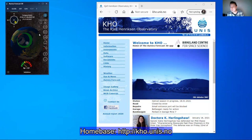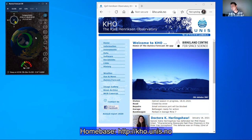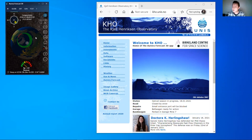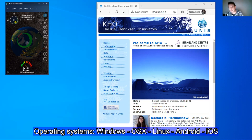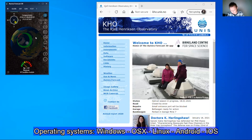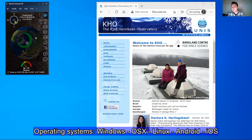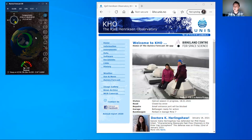First of all, thank you for installing the app. I hope you can use it as a tool to track down the Aurora. The app is a multi-platform app, so it's compiled for Windows, for OSX, for Linux, for Android, and for Apple phones — iOS.